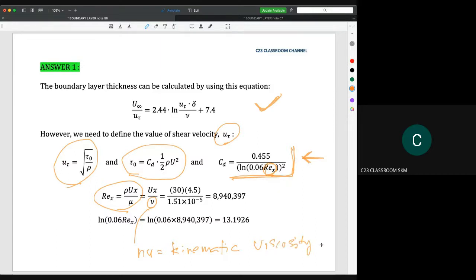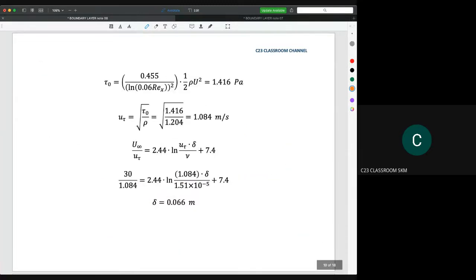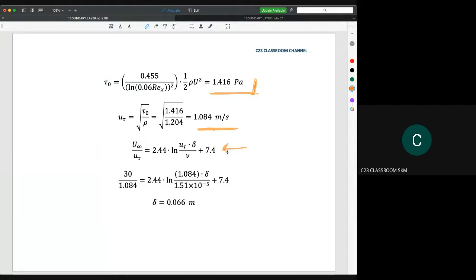When you substitute all the values, nu is taken from the table. The velocity u is 30 meter per second and x, the length of the plate, is 4.5 meter. You get the Reynolds number value of 8.9 million. Calculating log 0.06 times Reynolds number gives 13.1926. From that value we calculate tau_knot, which equals 1.416 Pascal. Using this, the shear velocity is 1.084 meter per second. Substituting into the equation, we finally get delta equal to 0.066 meter.